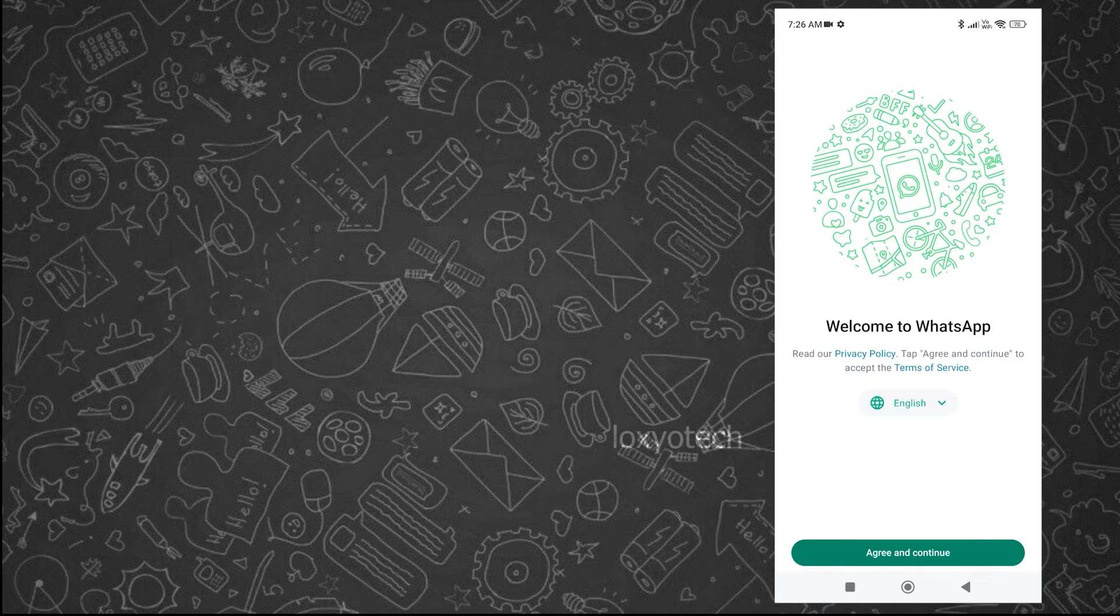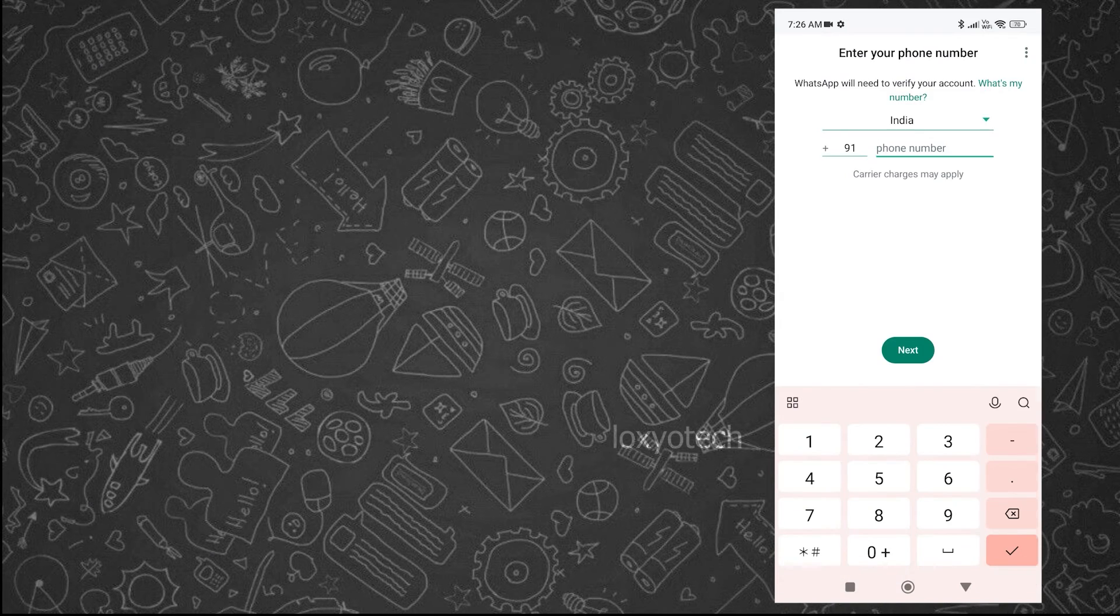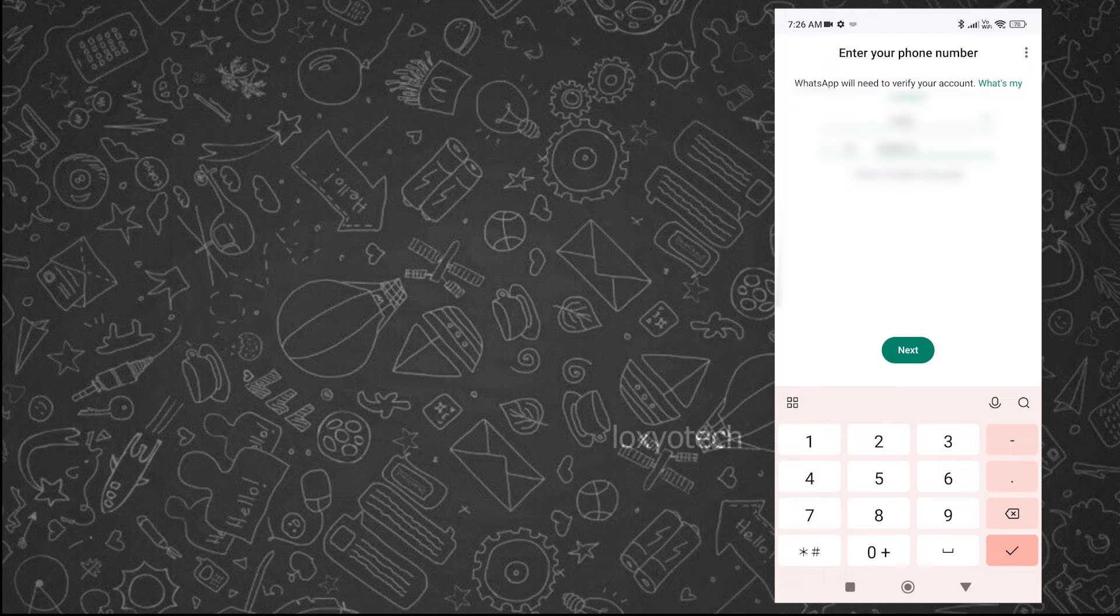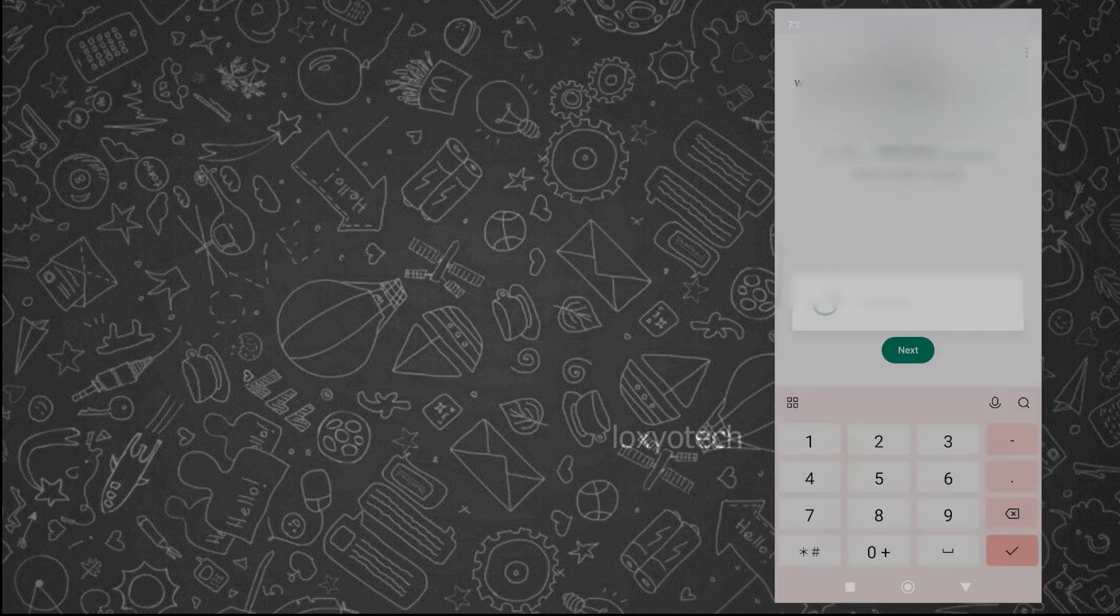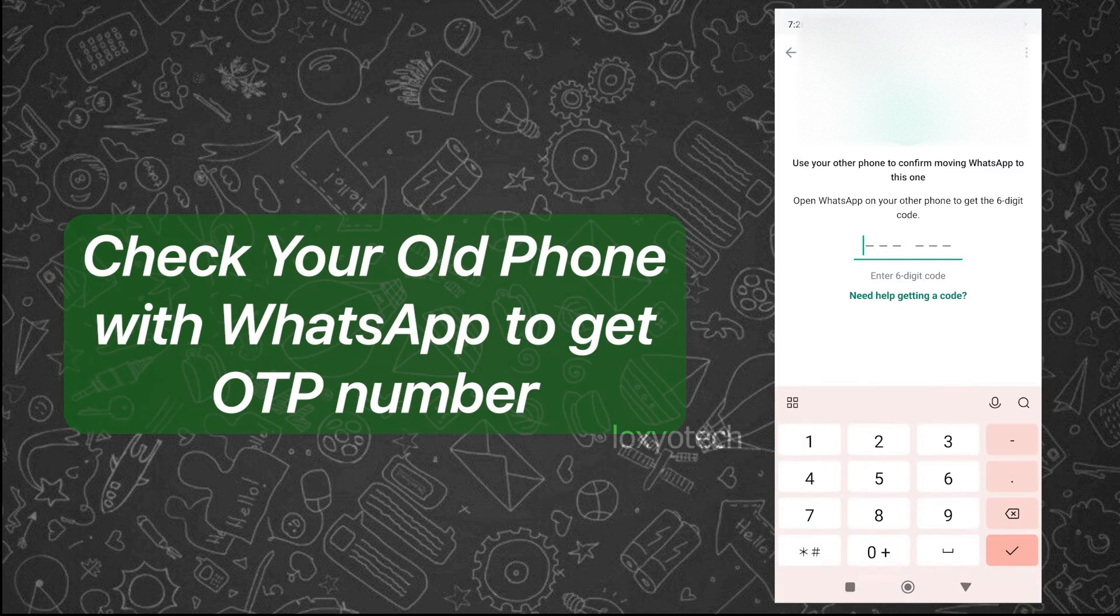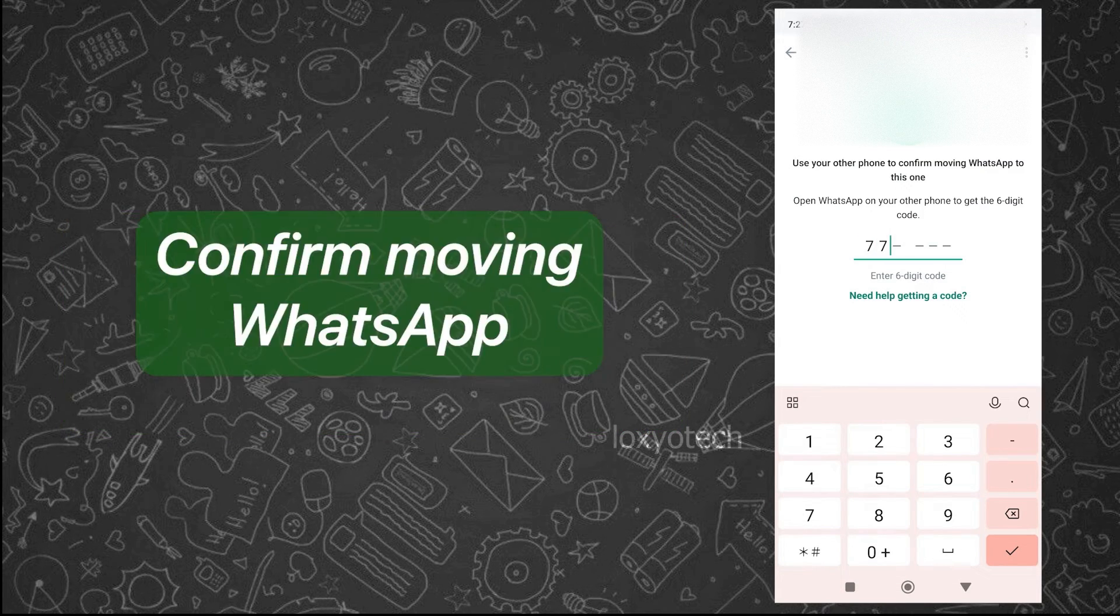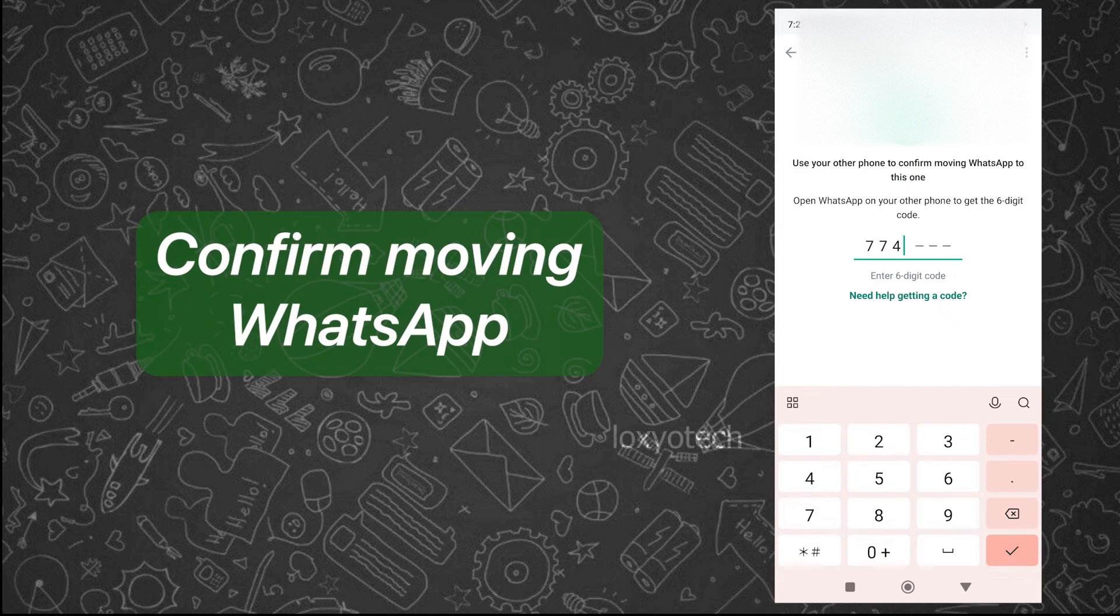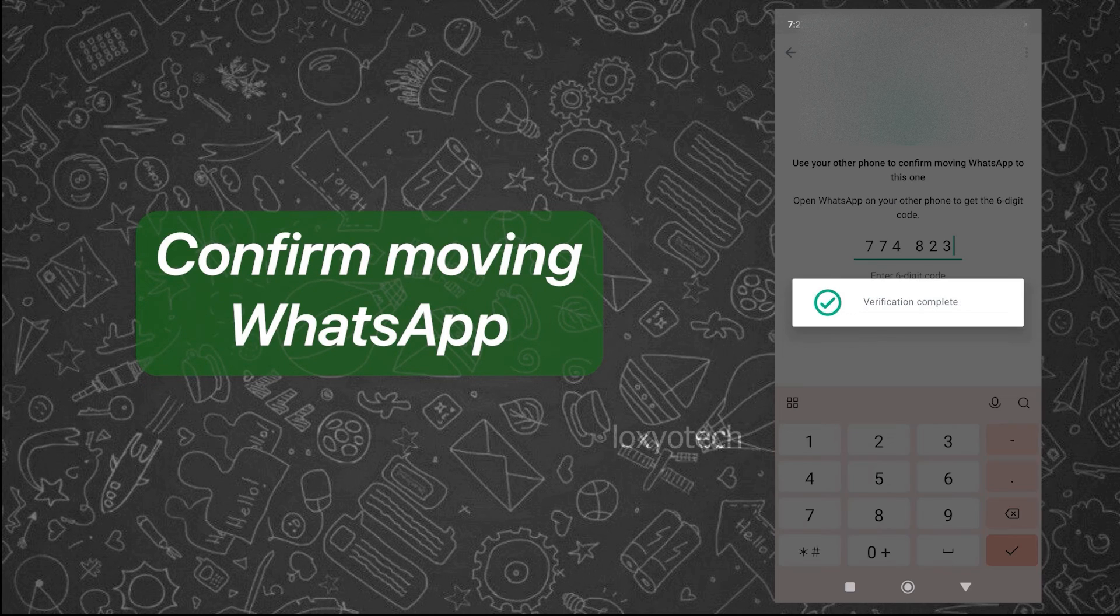Enter your mobile number and request for OTP. If you didn't receive OTP to your new smartphone, check your old phone to get the OTP in the WhatsApp app and confirm moving the application to the new phone. Enter OTP and verify it.